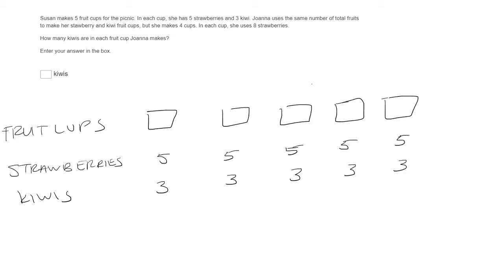Okay, now let's go to the next one. Joanna uses the same number of total fruits to make her strawberry and kiwi fruit cups, but she makes four cups. Okay, that's a mouthful. Let's first pause over here. Joanna uses the same number of total fruits. Stop right there. Total fruits. Okay, let's get the total fruits.